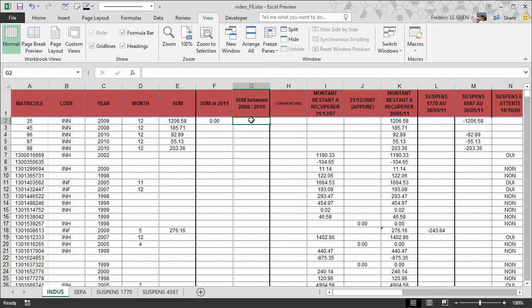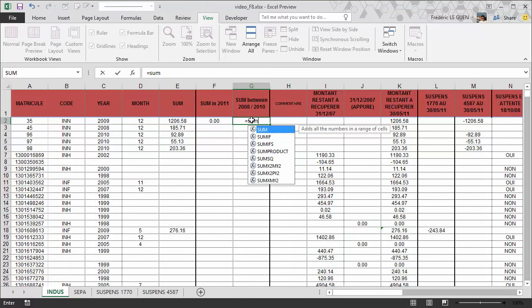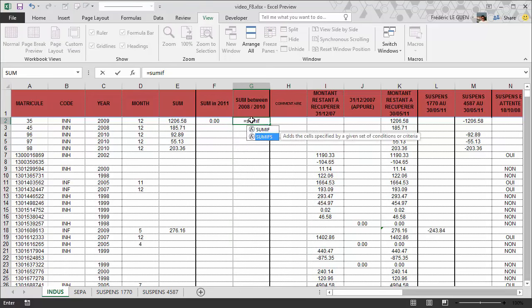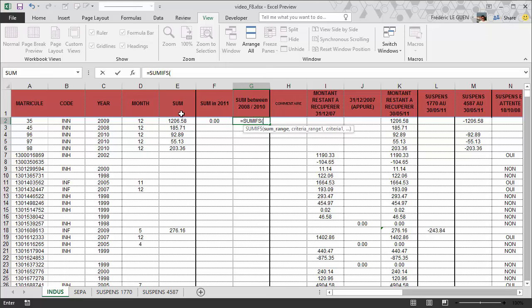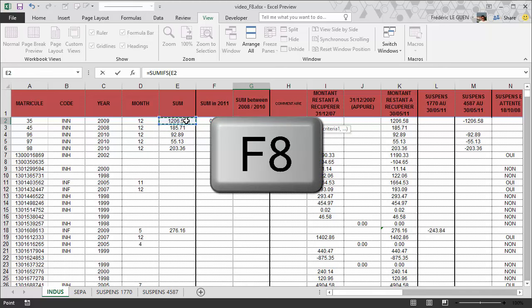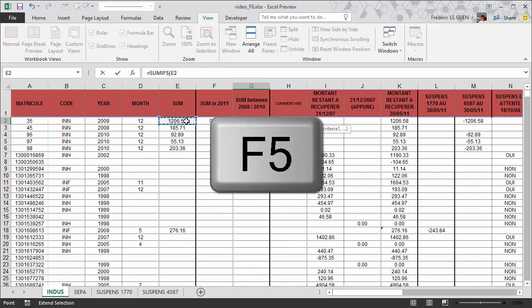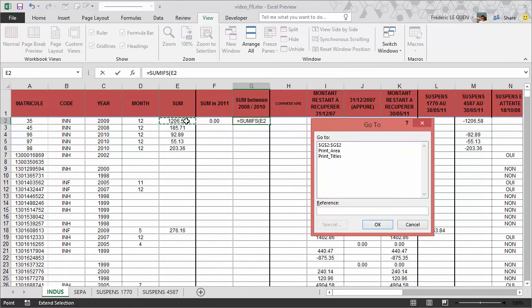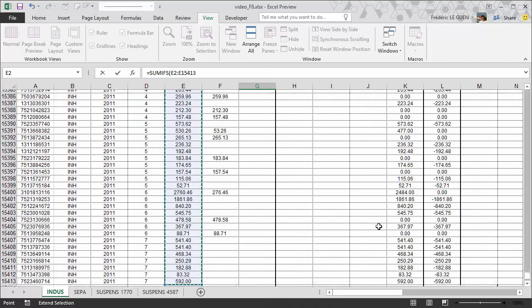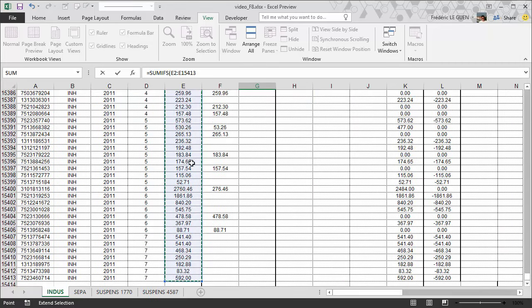I start again equal SUMIFS. I click on E2 and now I press on F8 to be on extend selection mode and now I press F5 in order to be able to write the last reference of my column. So it's E15,413 enter and magic because I'm in extend selection I have selected all the cells from the first one to the last one.